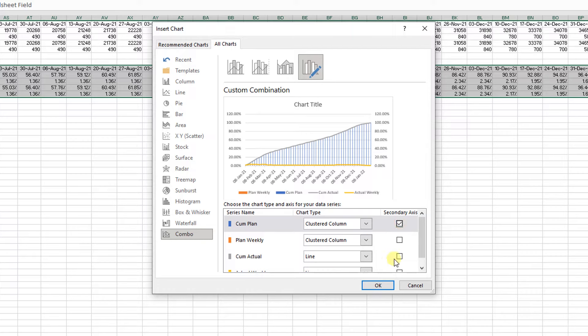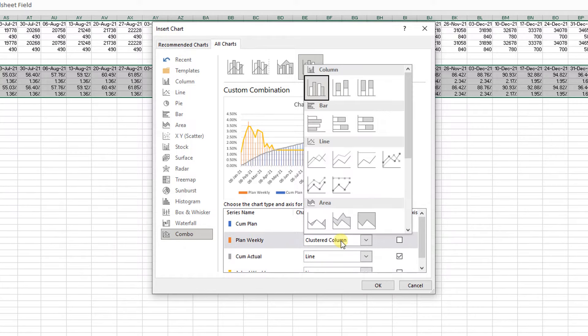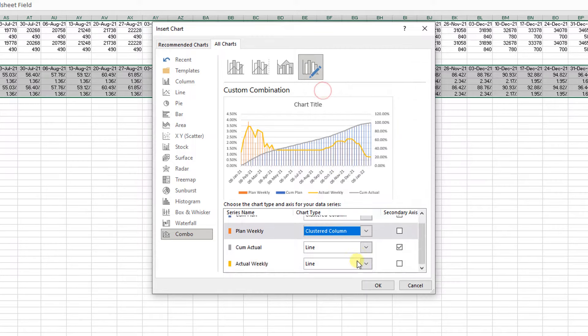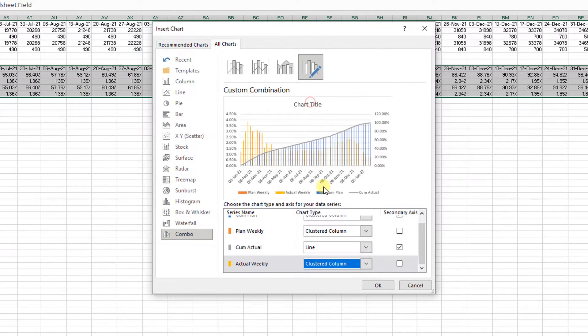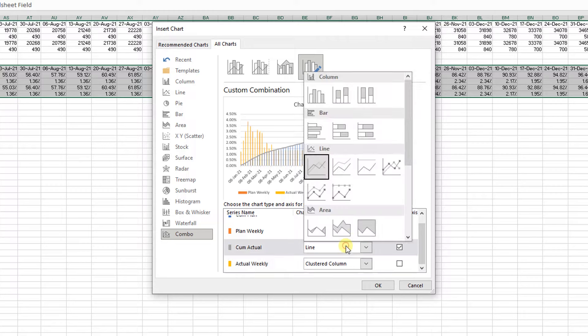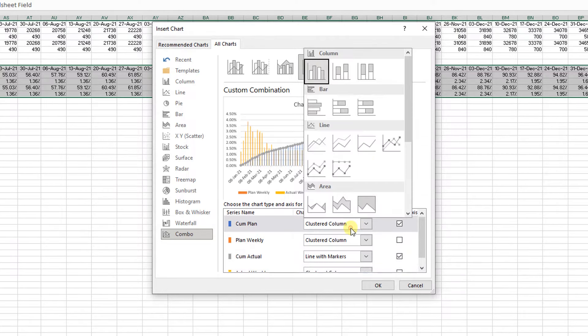Go to all charts, select the combo. It's a good idea if you change the secondary axis for cumulative data on the plan and actual. Now I want to change the plan weekly to the cluster column and change the cumulative data to the line with marker.